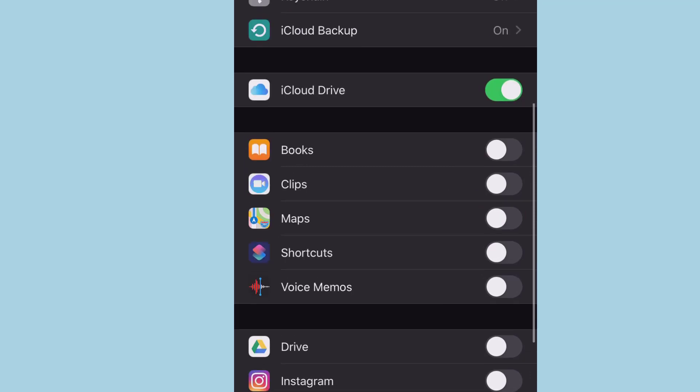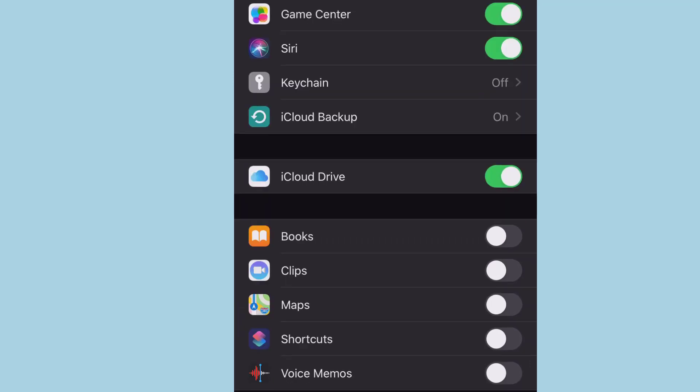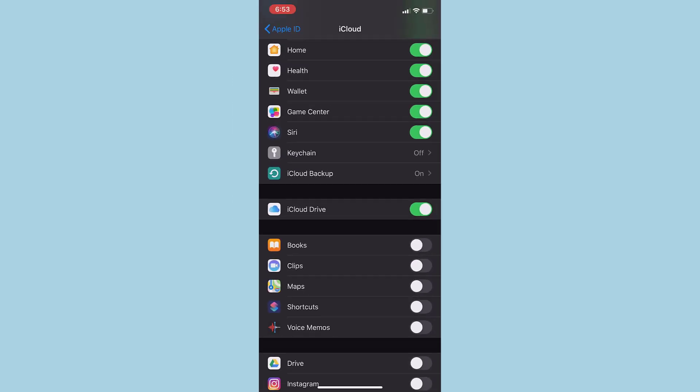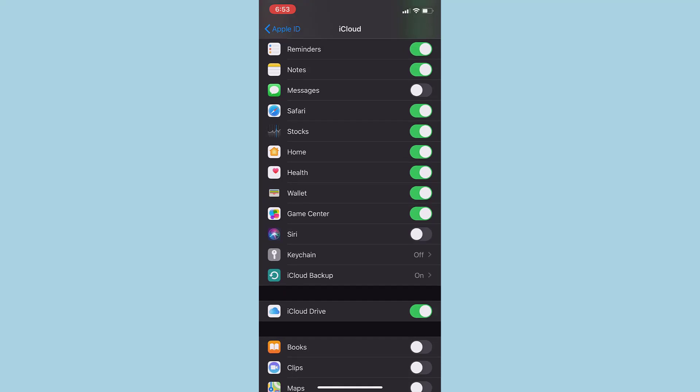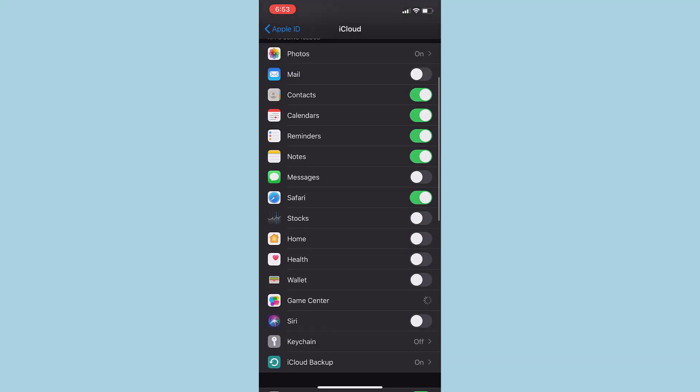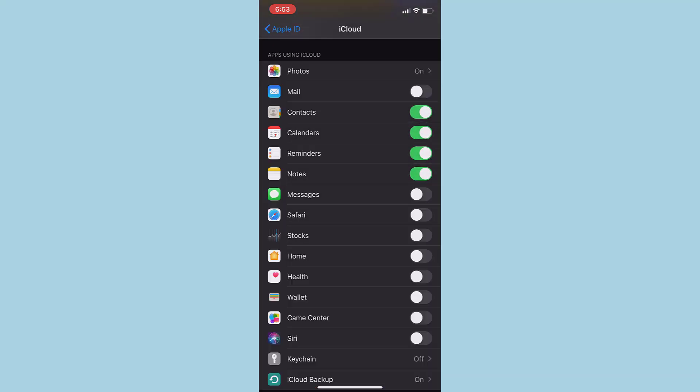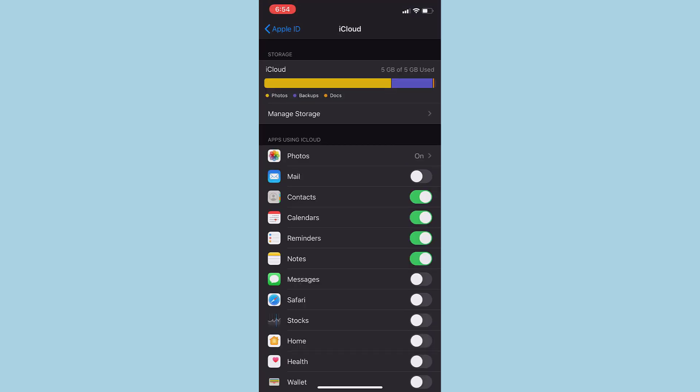So you can just simply tap on the slider next to the app icon which you don't want to be synced in your iCloud storage. So I'm going to turn off all the things that I don't want to be synced to my iCloud storage.